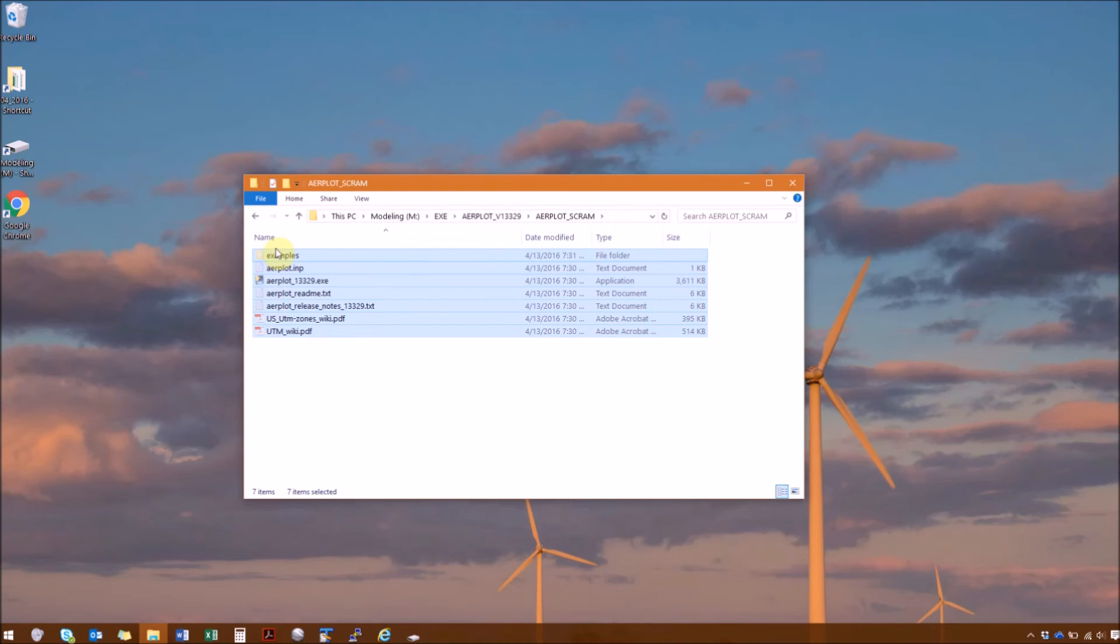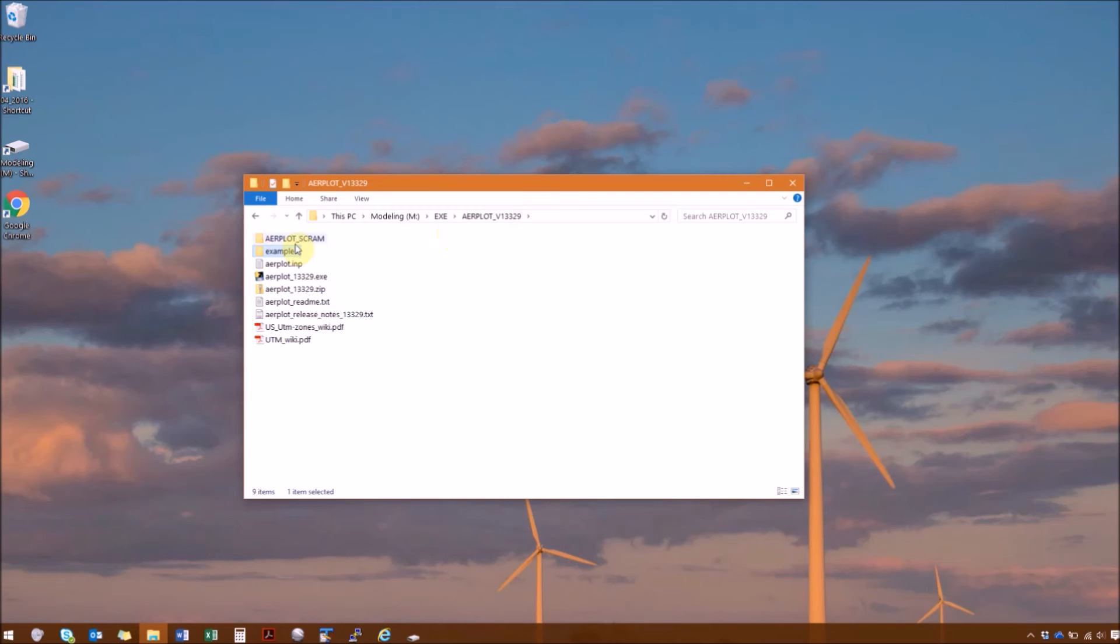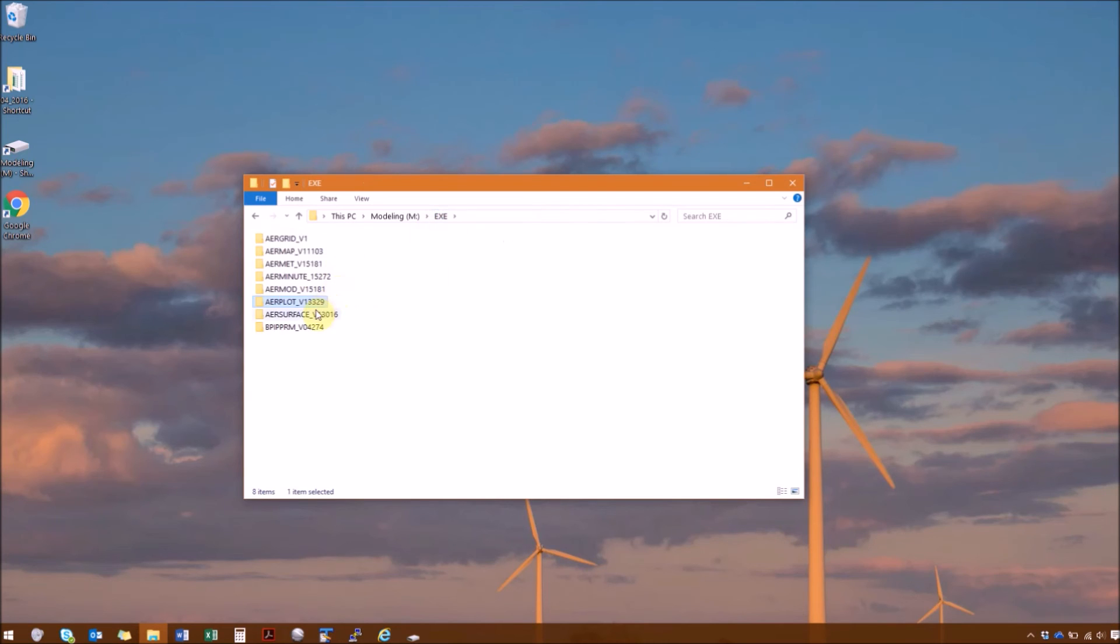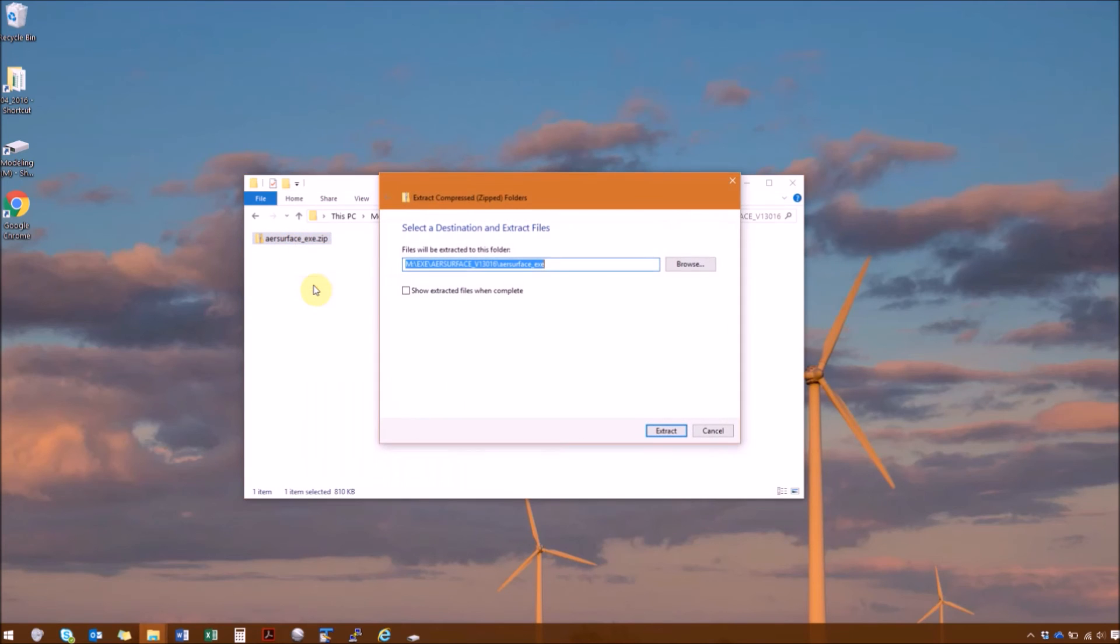So I just Ctrl X to cut them out. And then I'm going to paste them so that they're directly under the AirPlot version 13.329 folder. And we no longer need that folder anymore. Next we'll go to AirSurface. Right click and extract all. And delete the extra folder name.